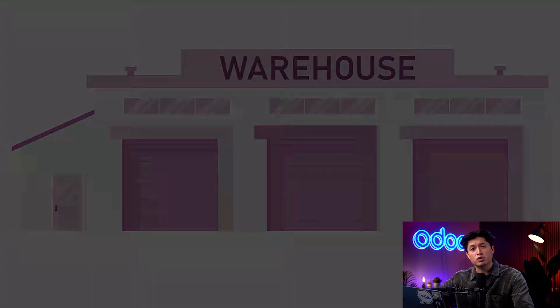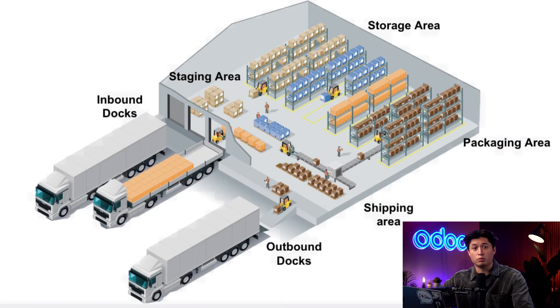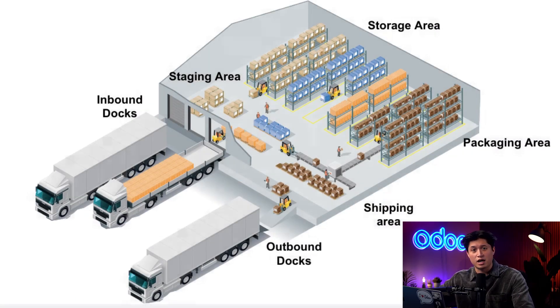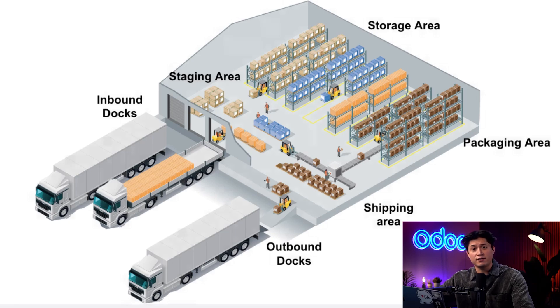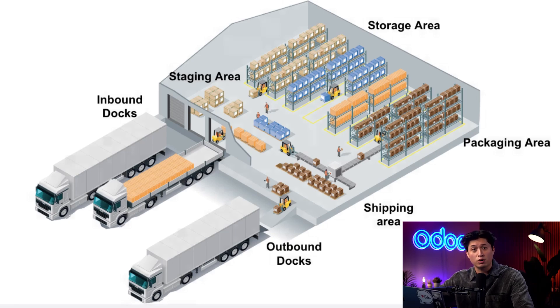Most warehouses include multiple zones, such as inbound, storage, and outbound areas. And inside of these areas are many locations to help keep your operations running smoothly.